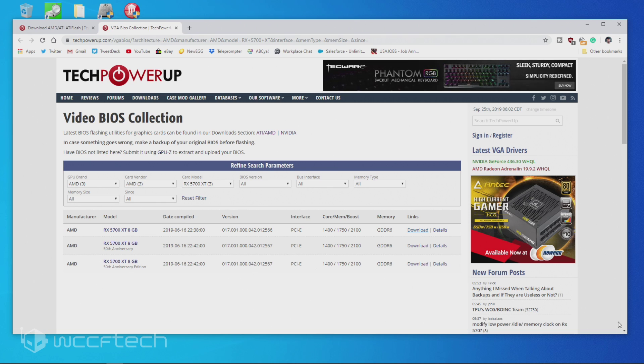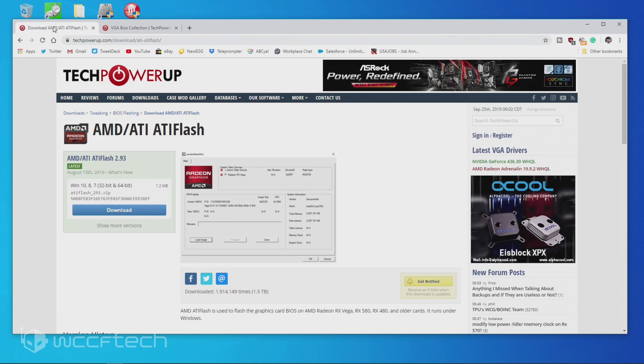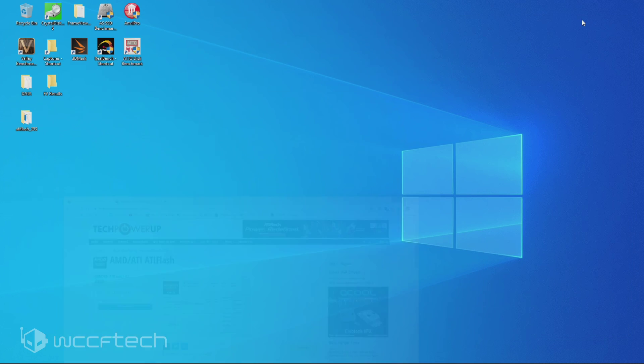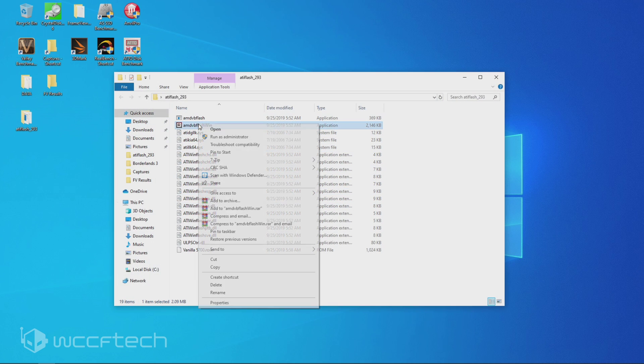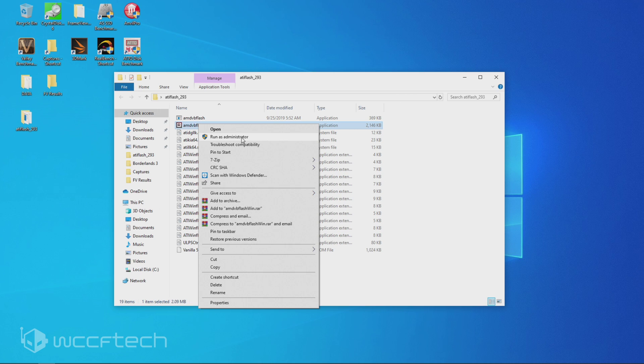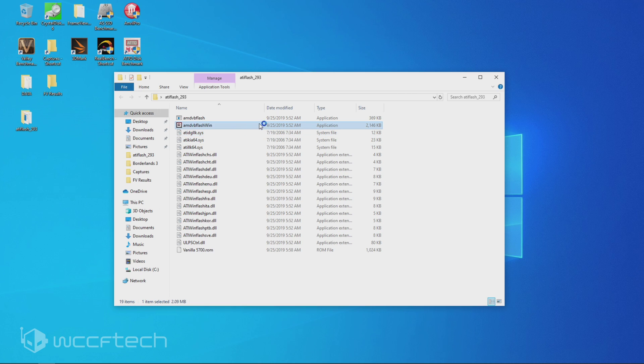It's going to be in my downloads folder. And with the AMD ATI flash, I've already extracted it and have it available right here on my desktop. Go in there and you'll hit right-click it and hit run as administrator.